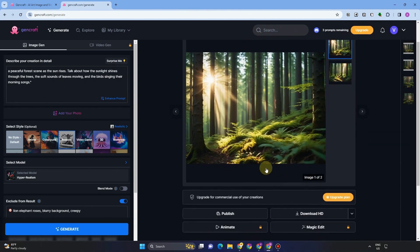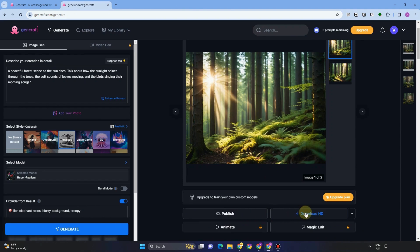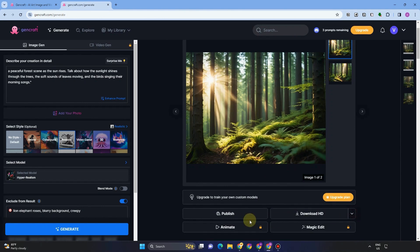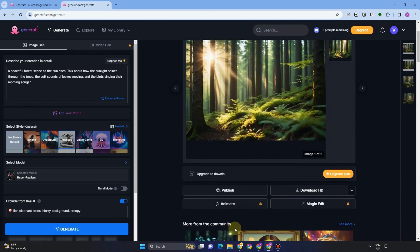So this is a result of my prompt, a peaceful forest scene as the sun rises, and I can't see any elephant, lion, blurry background, and so on here.